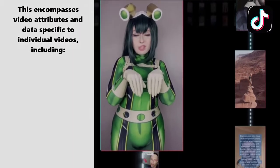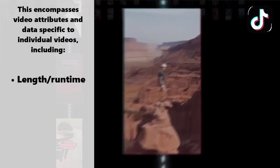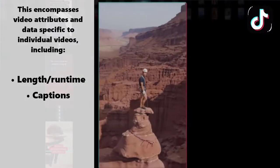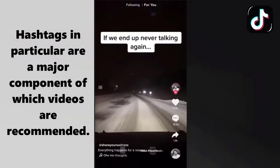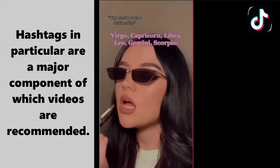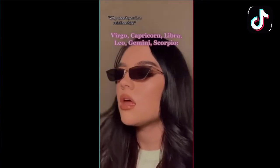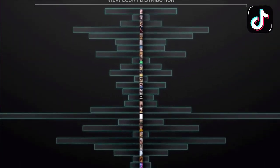For video information, this encompasses video attributes and data specific to individual videos, including length or runtime, captions, sounds, stickers, and hashtags. Hashtags, in particular, are a major component of which videos are recommended. Any user that watches or creates a video with a specific hashtag will be more likely to see videos that use that hashtag in the future.